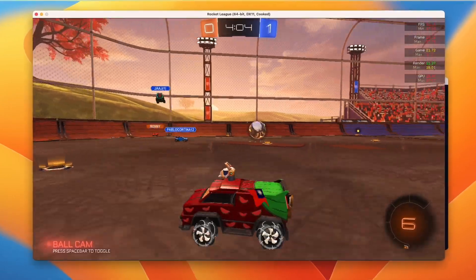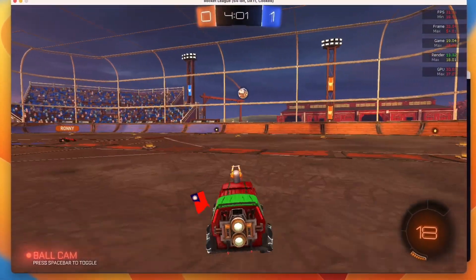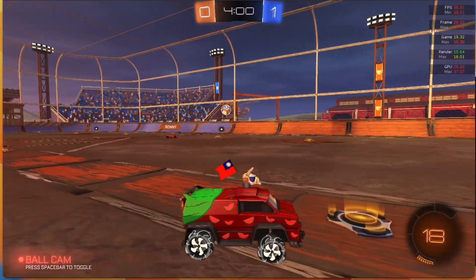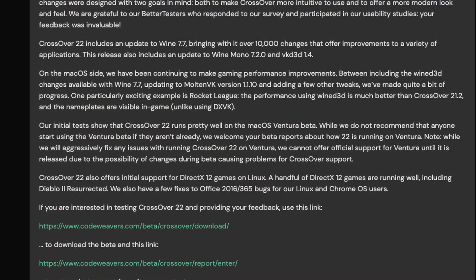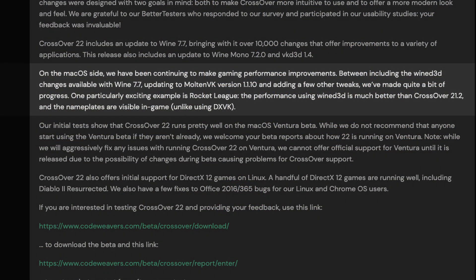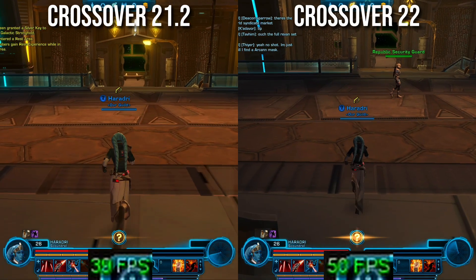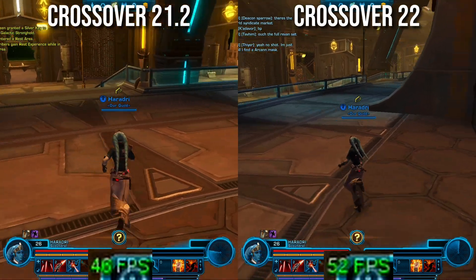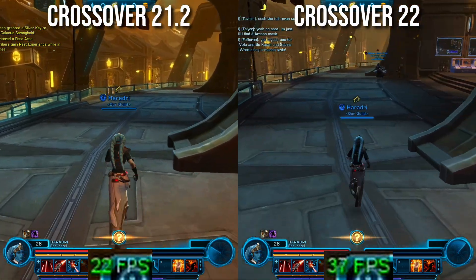For example, the triple-A title Control is now playable thanks to a vastly improved Wine D3D backend. Games like Rocket League work great with Wine D3D, and CrossOver 22 fixes some of the visual bugs with this game. We also have some pretty big updates to the backend including an upgrade to Wine 7.7.